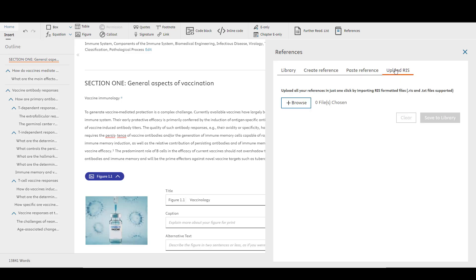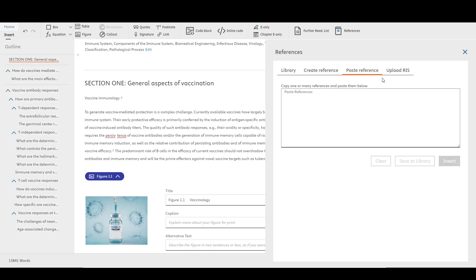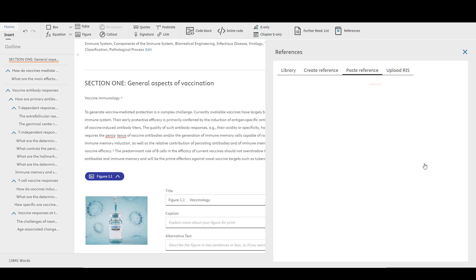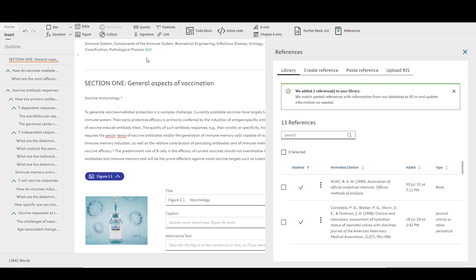Note that you will most likely still need to create your in-text citations or link your references. This allows ELSO to create a reference list rather than a general bibliography, which is often needed for production. To paste your references, copy and paste the reference list entry into the open field and then select Save to Library to save the reference to your library, or click Insert to save to the library while creating an in-text citation.